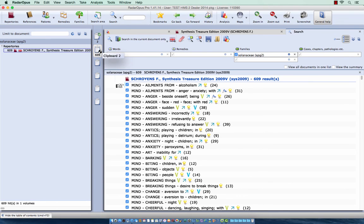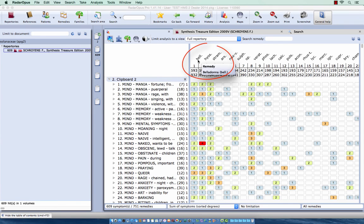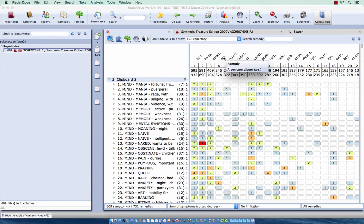If I click on the clipboard I do now an analysis of all these rubrics. And as expected the Solanaseya remedies come up high. OK, but I see Arsenicum is on fourth place.